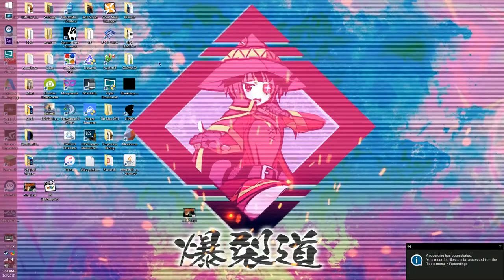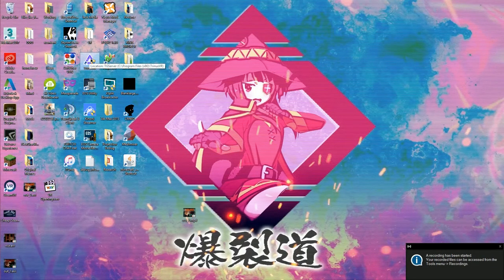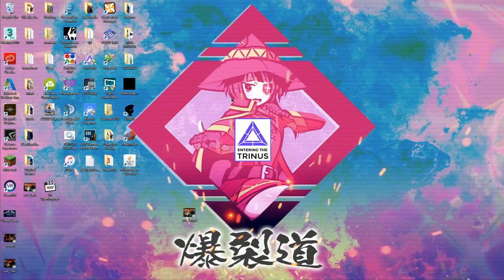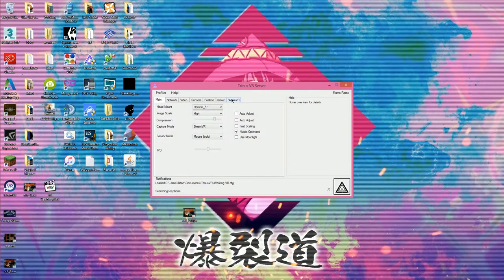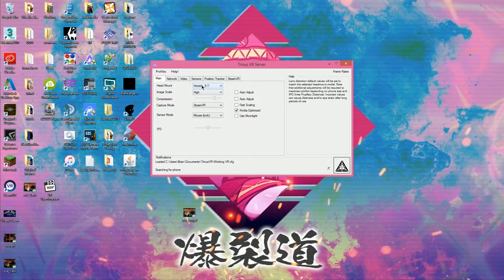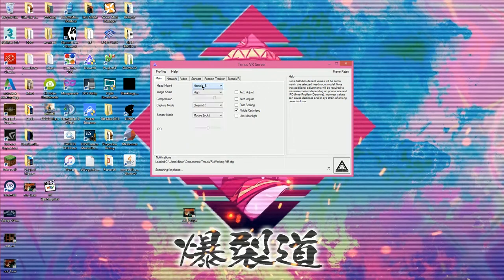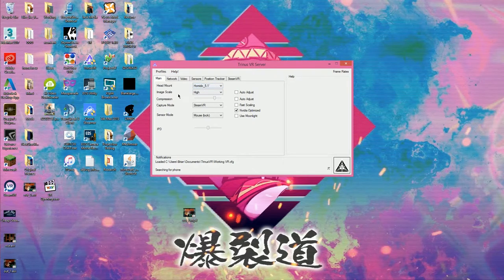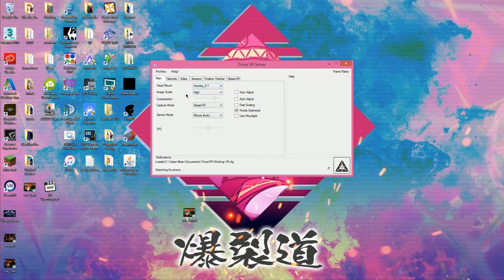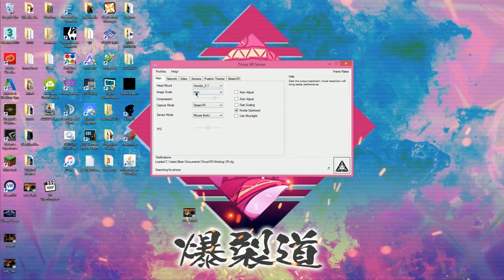Alright guys, so the first step you're going to want to do is go ahead and install Trinus VR. So I already have it installed, I'm going to run it. I'm also going to put a link up to my configuration file that I got working for this setup. I just have it set to Amido 5.1 because it's the largest image you can really get on the screen out of all the available options.